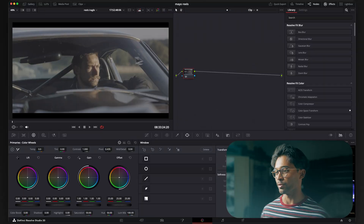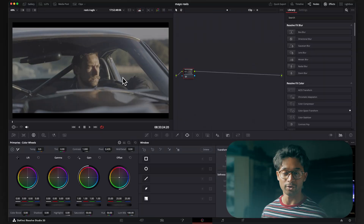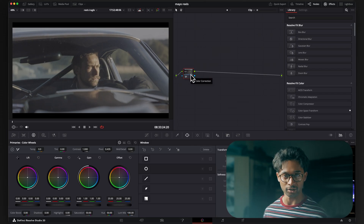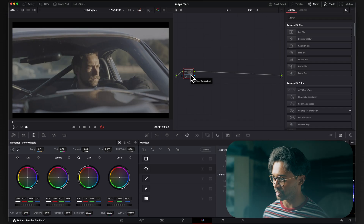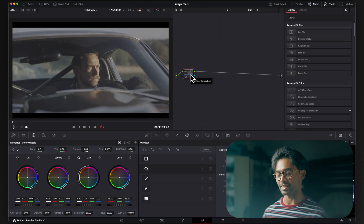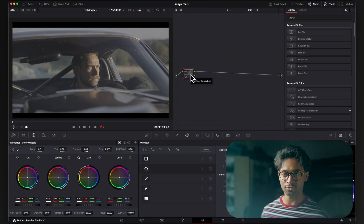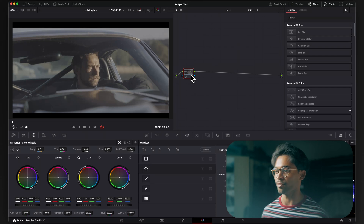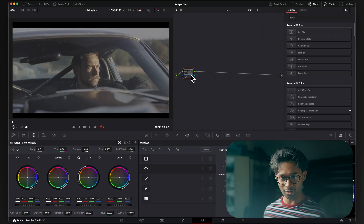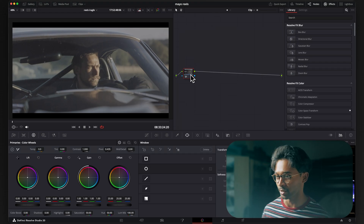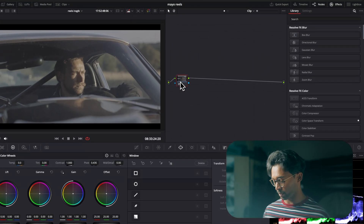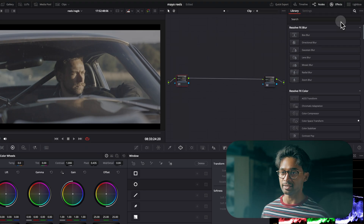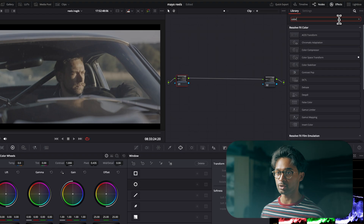We're in DaVinci Resolve with our first clip. We're going to do a very basic color correction, then throw on split toning and see if we can create a decent grade from split toning alone. Color correction and color grading are two very different things, so we're just going to color grade solely with split toning. I'm going to create two nodes and add a CST — a color space transform.